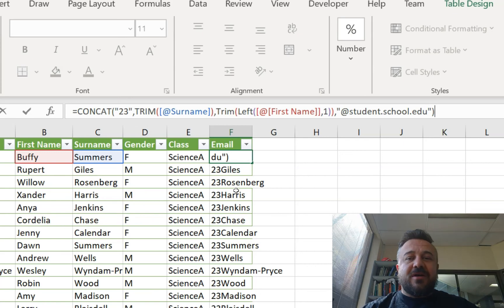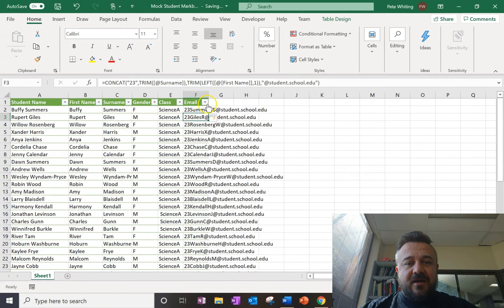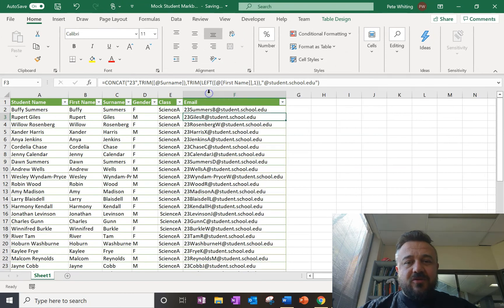End with quotation marks. And if I press enter, they're all there. And those emails will all work.